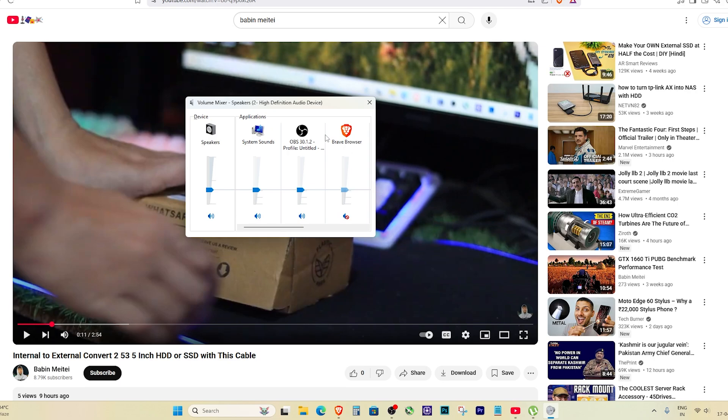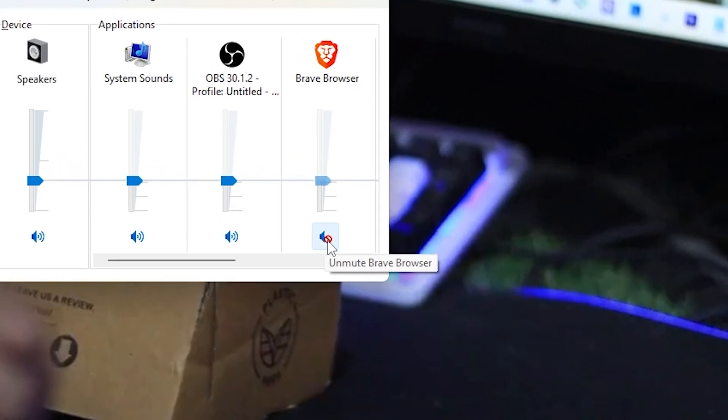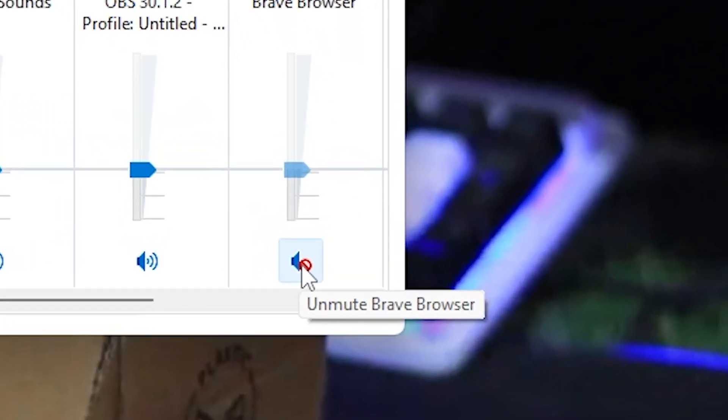Now here's the trick - look at the Brave Browser's volume section. You will see a small mute icon under it. That means somehow the Brave Browser got muted. Just click on the mute icon to unmute it.